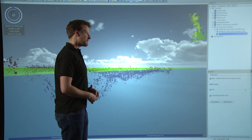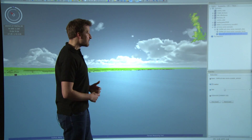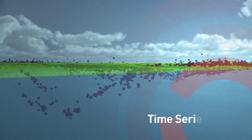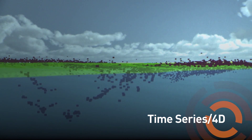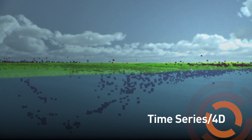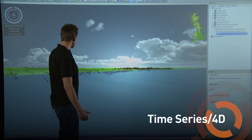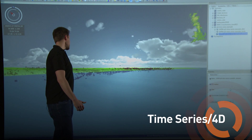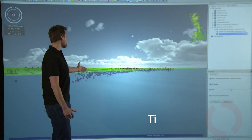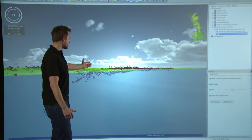An important feature of GeoVisionary is the ability to understand the time series information held within your data. This tool allows us to look at ground motion information — here we're seeing how the ground is deforming over time.